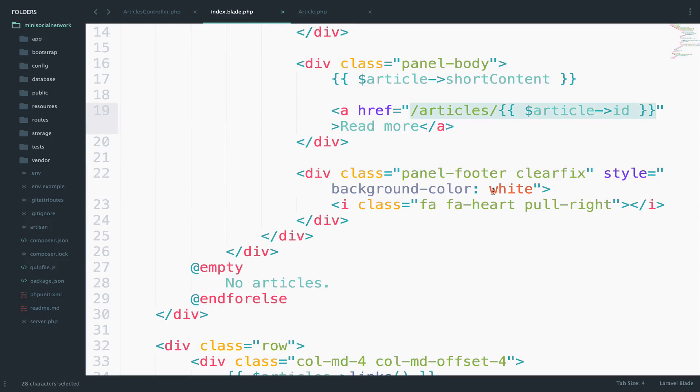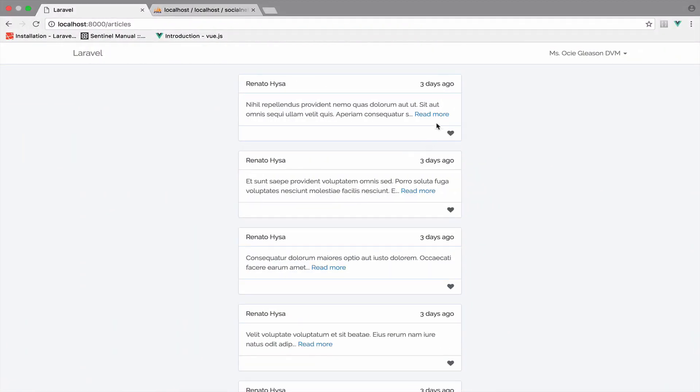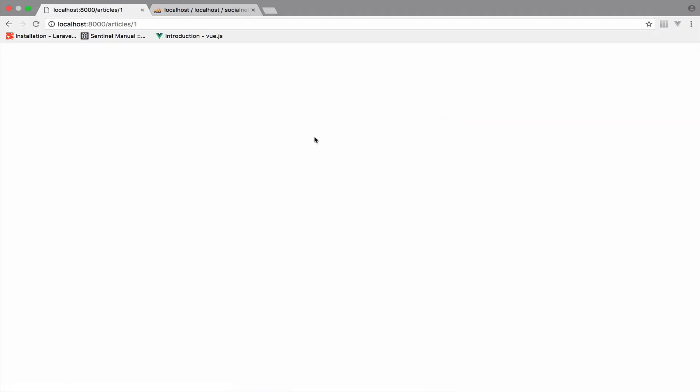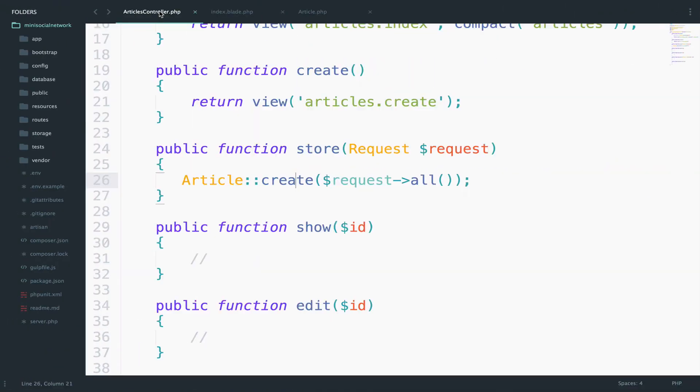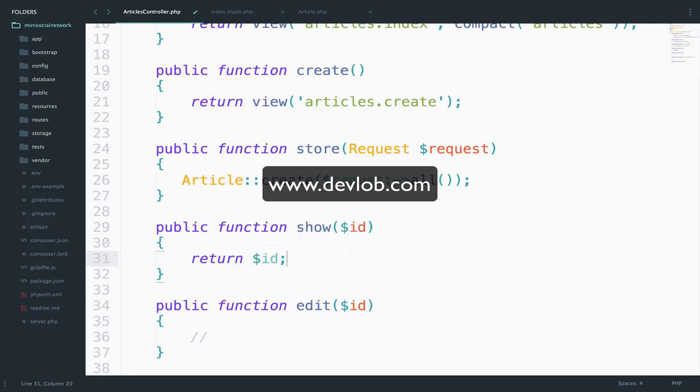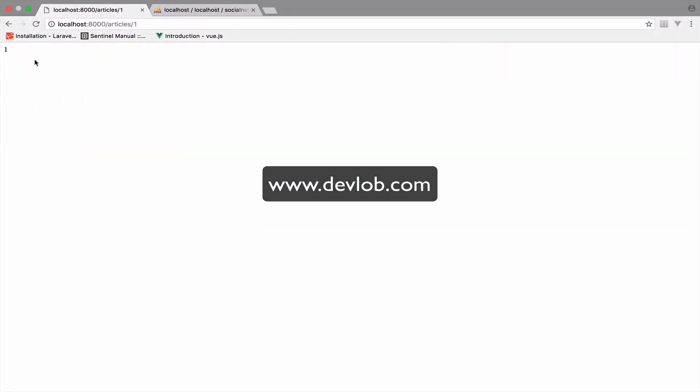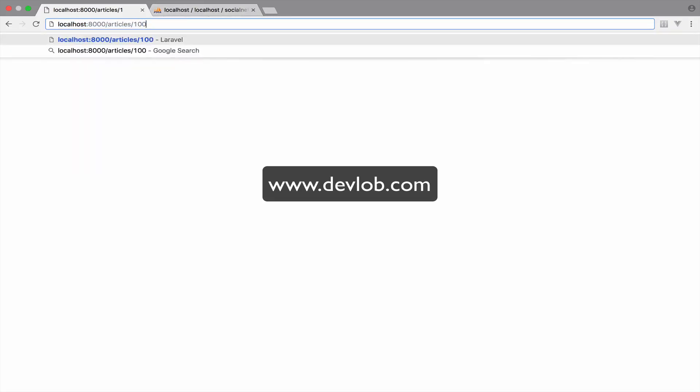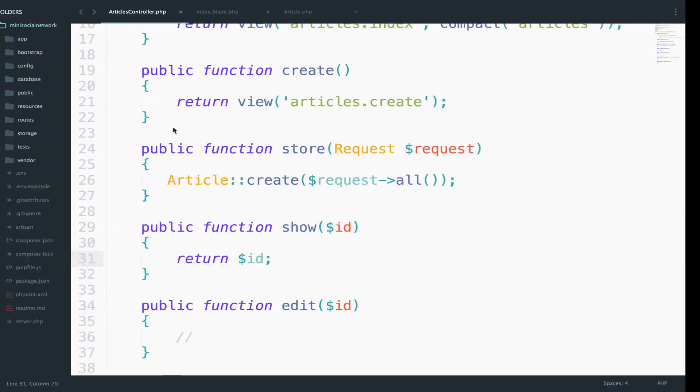So if we go back to this, you can see the read more link. And if you click here, you go to this blank page. So this happens because we do not return something inside the show method. It is totally blank. So to show you how this works, I will just return the ID for now. So if I go back, you can see one. If I say 100, you will see 100. And whatever you say here, you will see it.